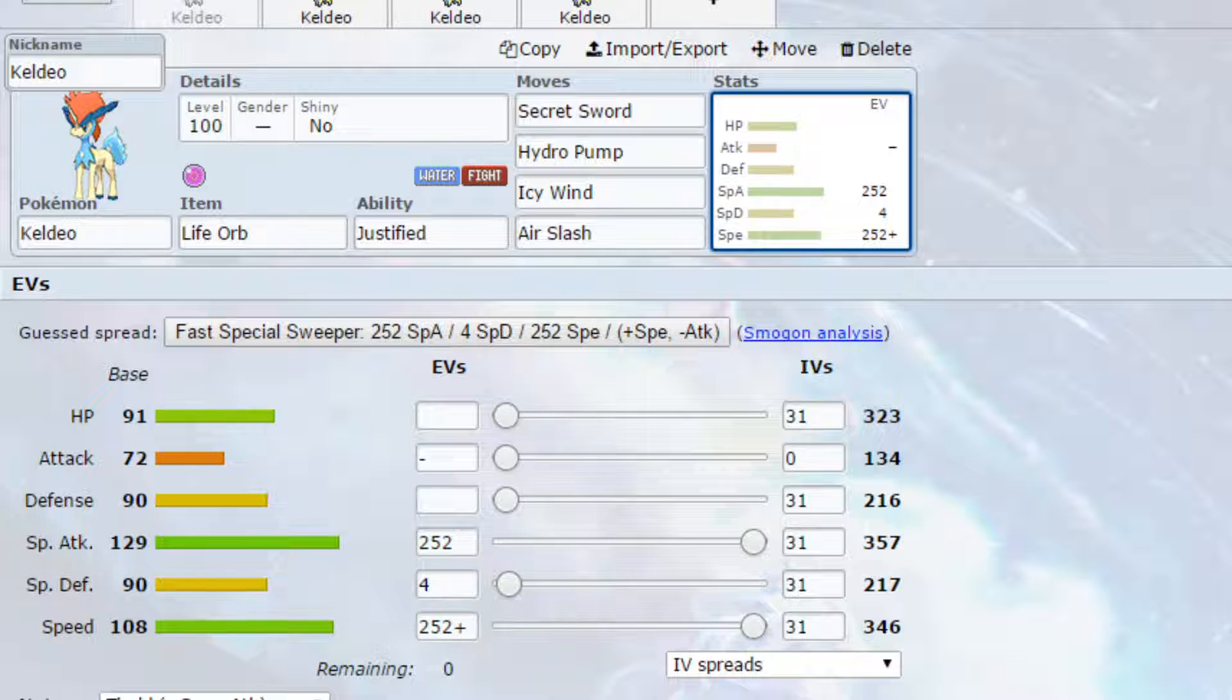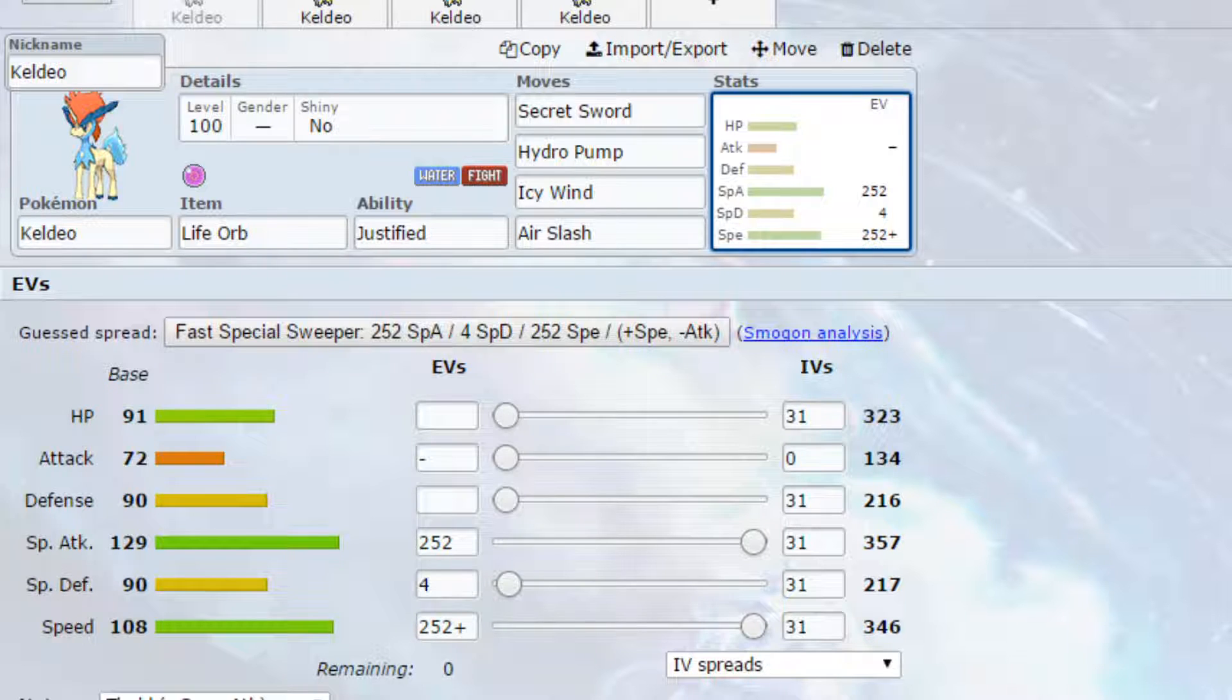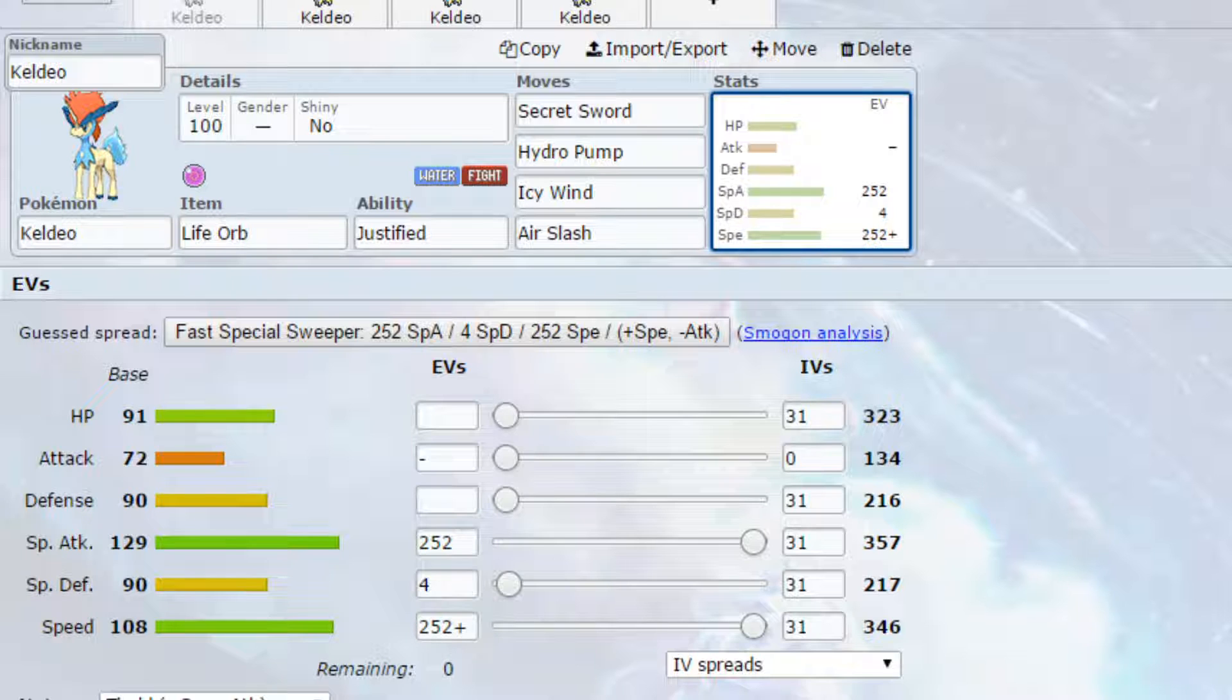And finally we've got Air Slash, which just hits a few more different Pokemon that you couldn't have necessarily hit before. EVs are max special attack and max speed with a timid nature, so more speed less attack, and 4 EVs in special defense. I would say make sure that you go for the timid nature here. You can do with getting as much speed as you possibly can.